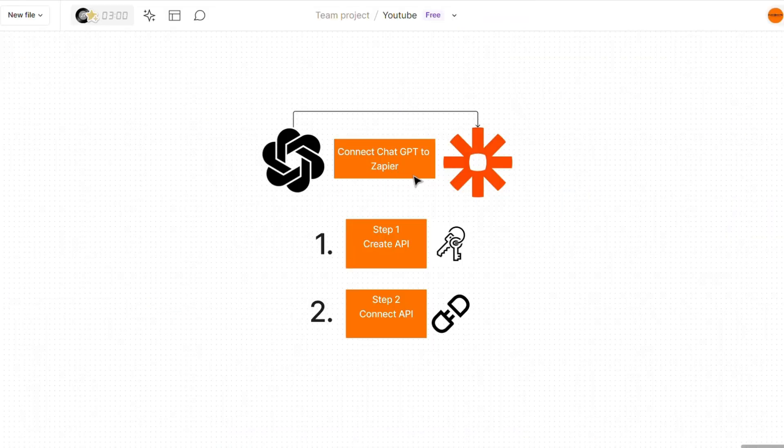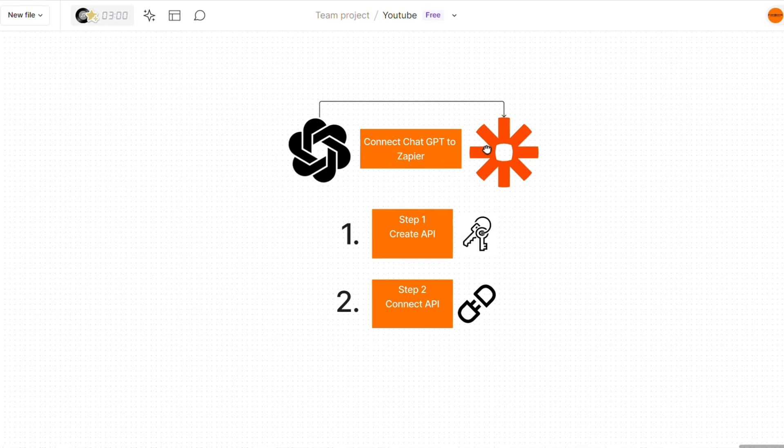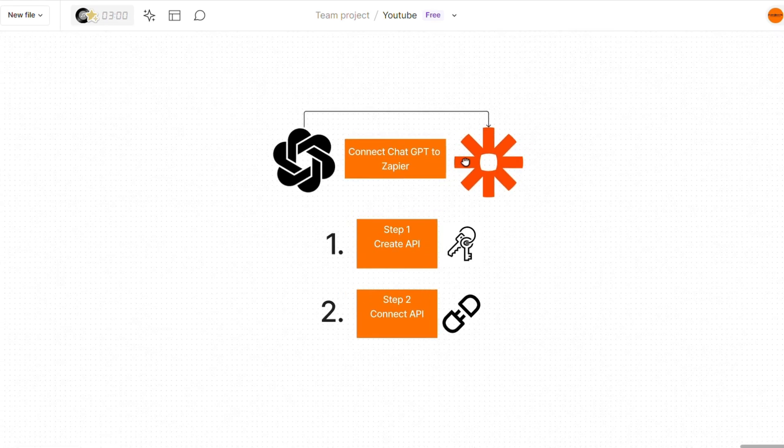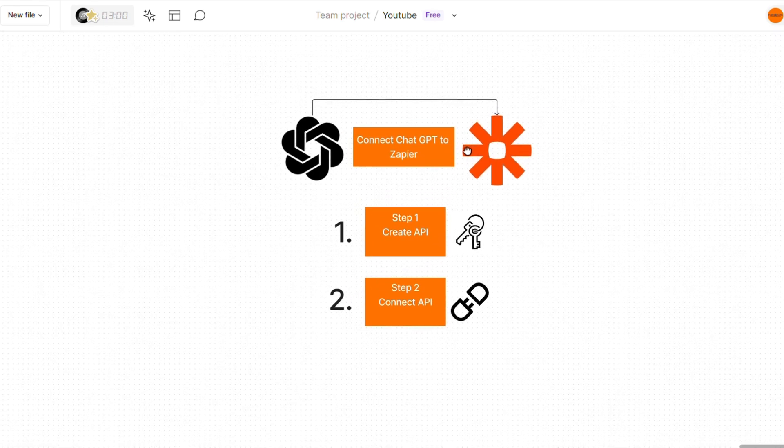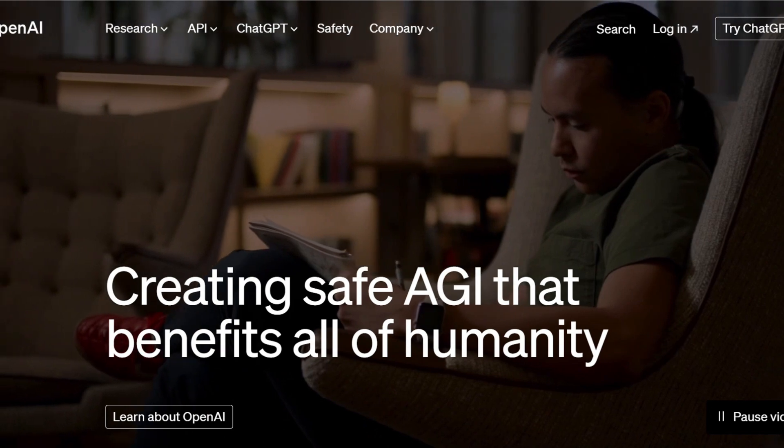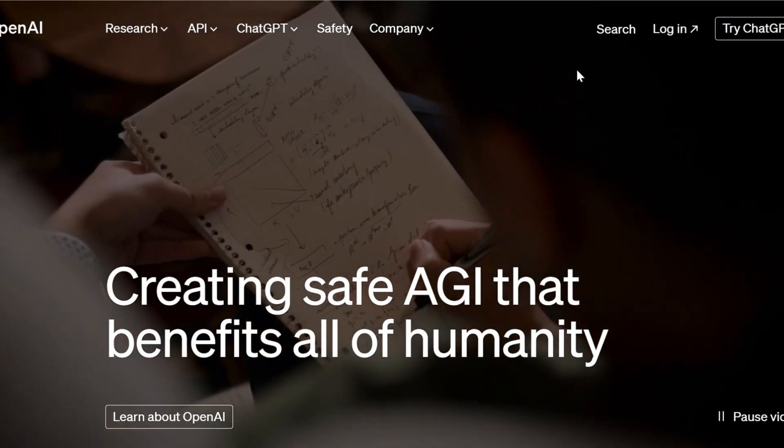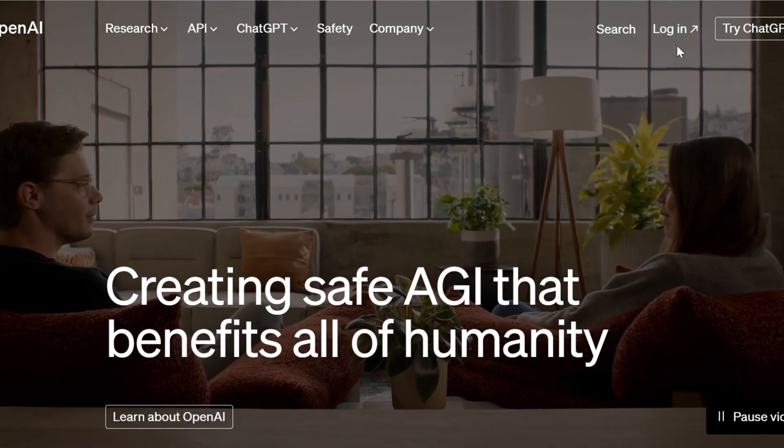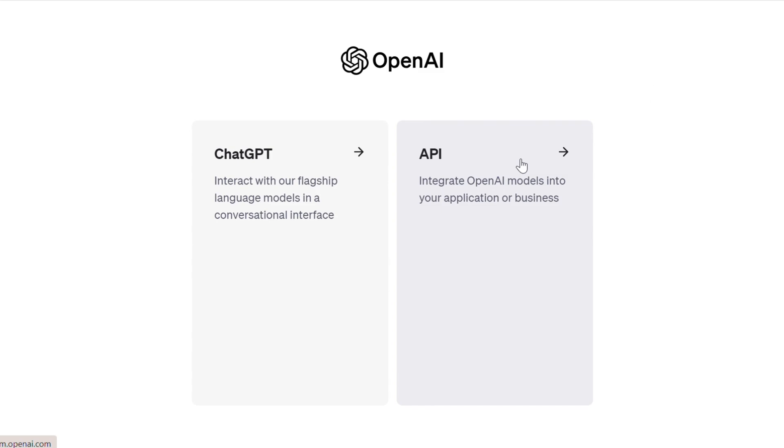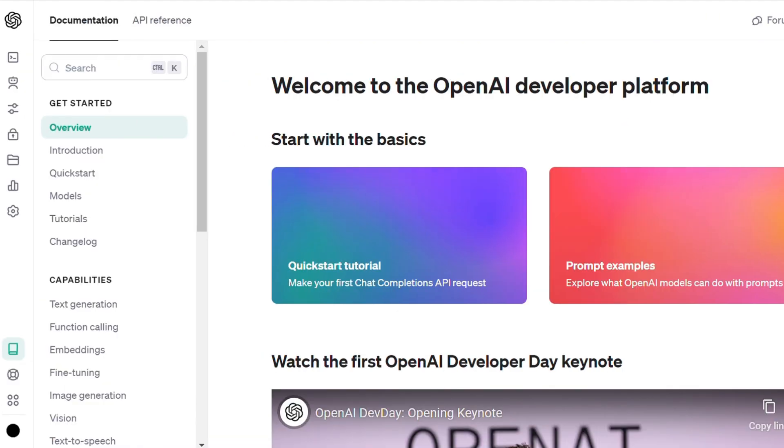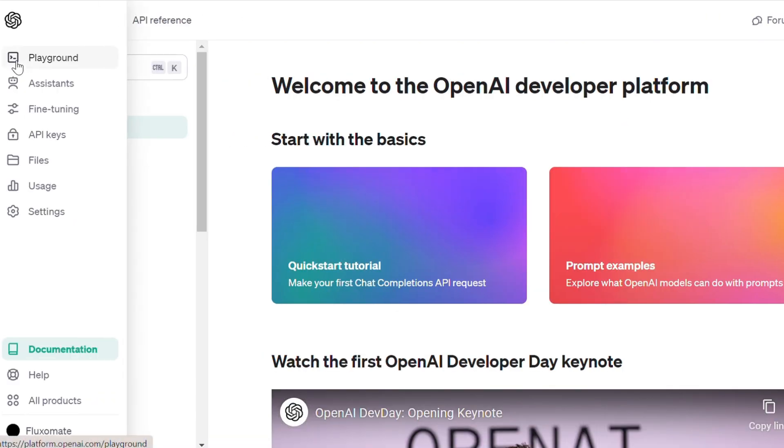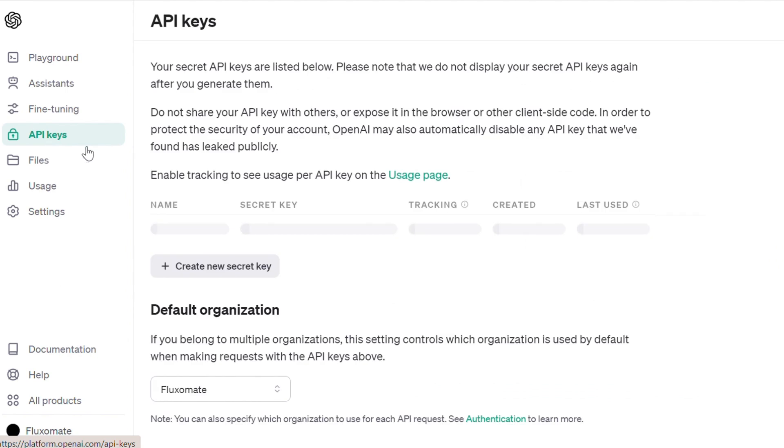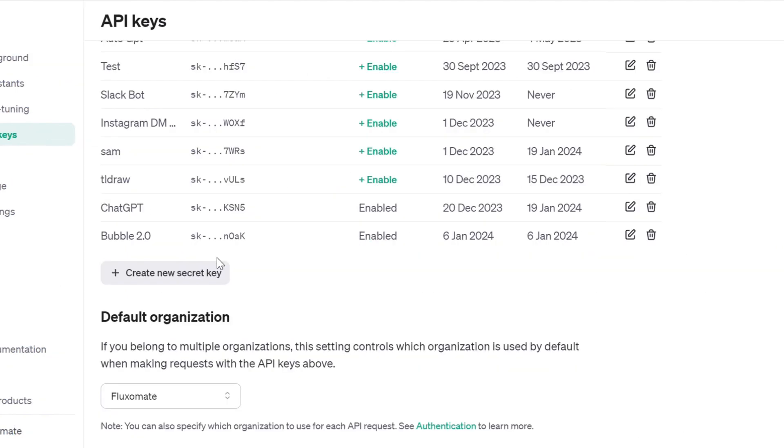The first step to actually start using AI within your automations is connecting ChatGPT to Zapier. Now this is quite simple to do. Head over to openai.com and create your account. Once you've created your account, just log in, head over to OpenAI. Here, access the left-hand menu and scroll down to API keys where you'll have to create your new secret key.